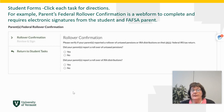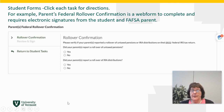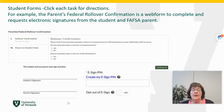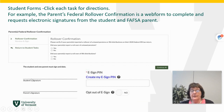This is an example of an online web form. You would answer the questions — for instance, did your parents have a rollover? If yes, that would be changing assets from one account to another account on their 2022 tax return. When you finish the form and click continue, the student could sign it with an electronic signature by selecting 'create my e-sign pin.'